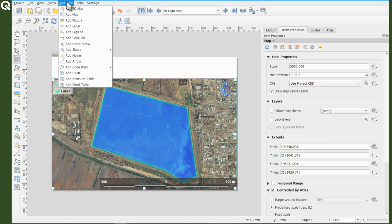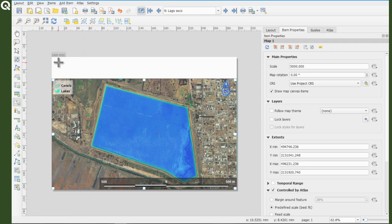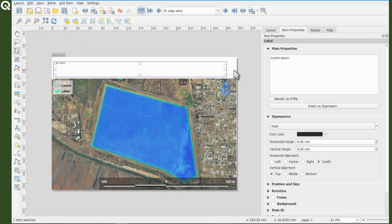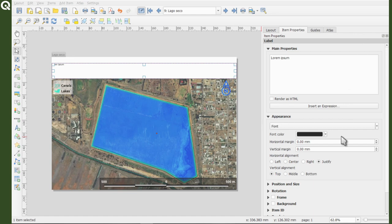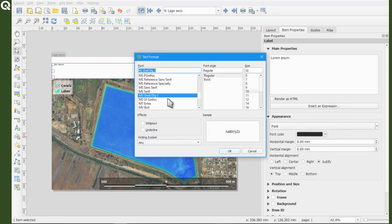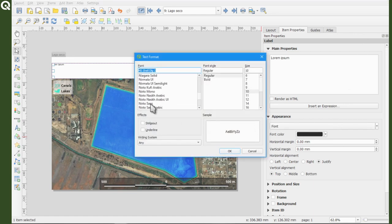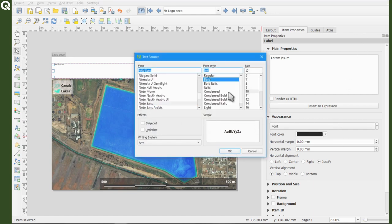It's very simple, just add a label using this icon or going to items menu and then select add label. Then I just customize the fonts and adjust a little bit the label box and that's it.